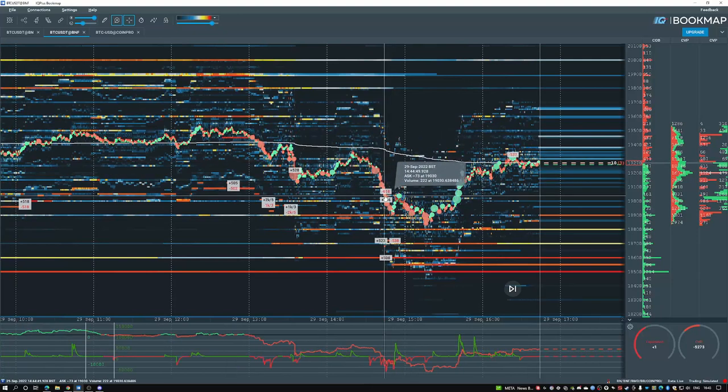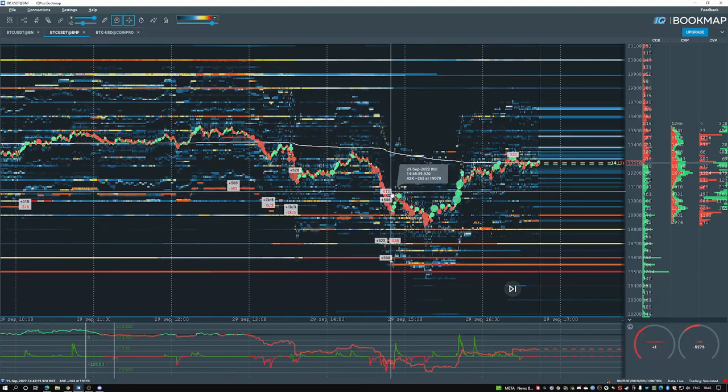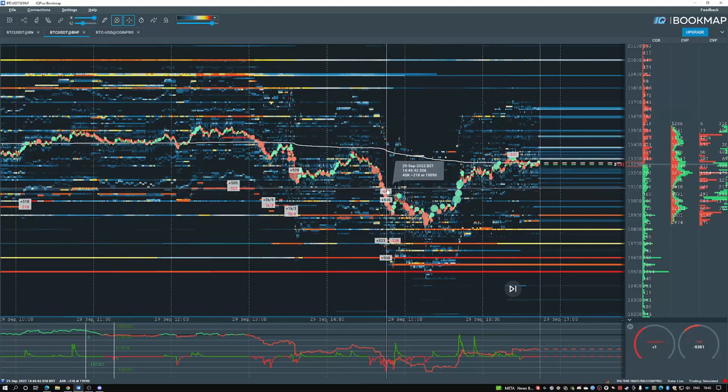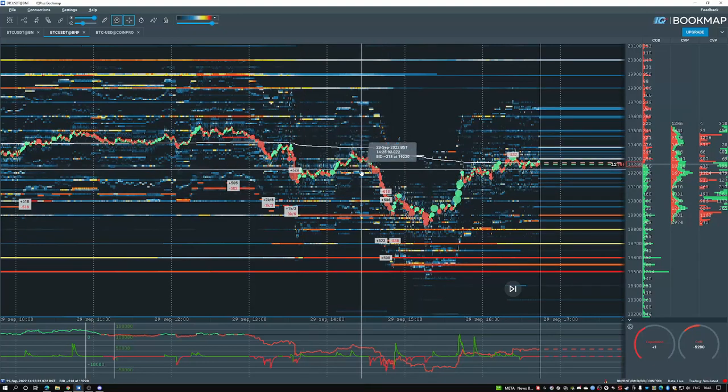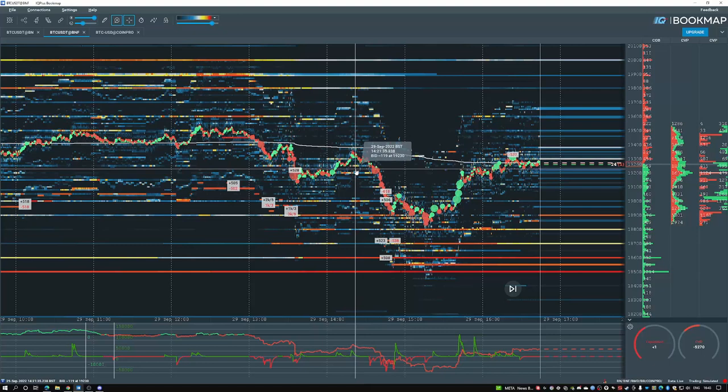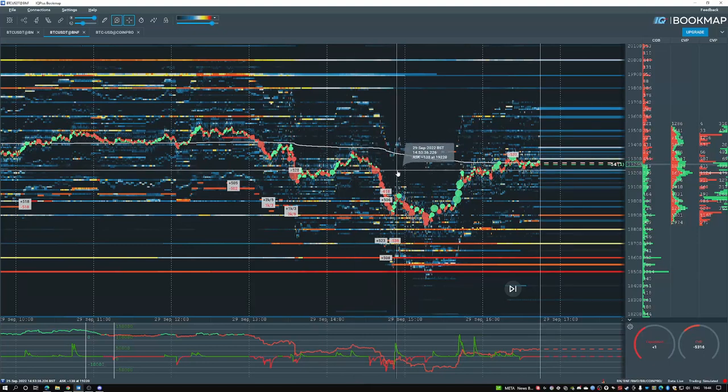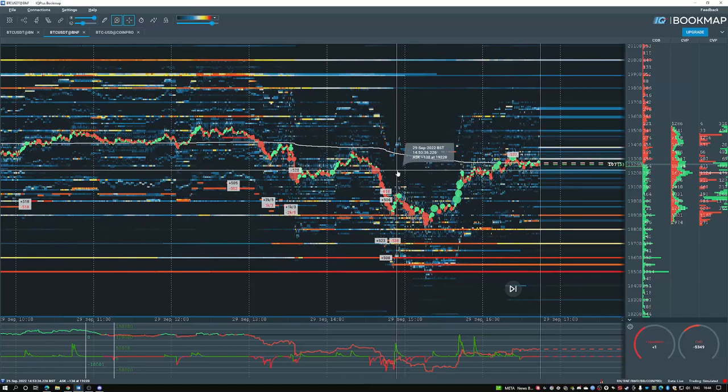That covers the basics of liquidity marker. If you have any questions, leave them in the Discord or the comment section and just ask anyone within the Bookmap team to clarify things. Hopefully you found this informational. Other than that, have a lovely day and I will see you guys in the next video. Peace.